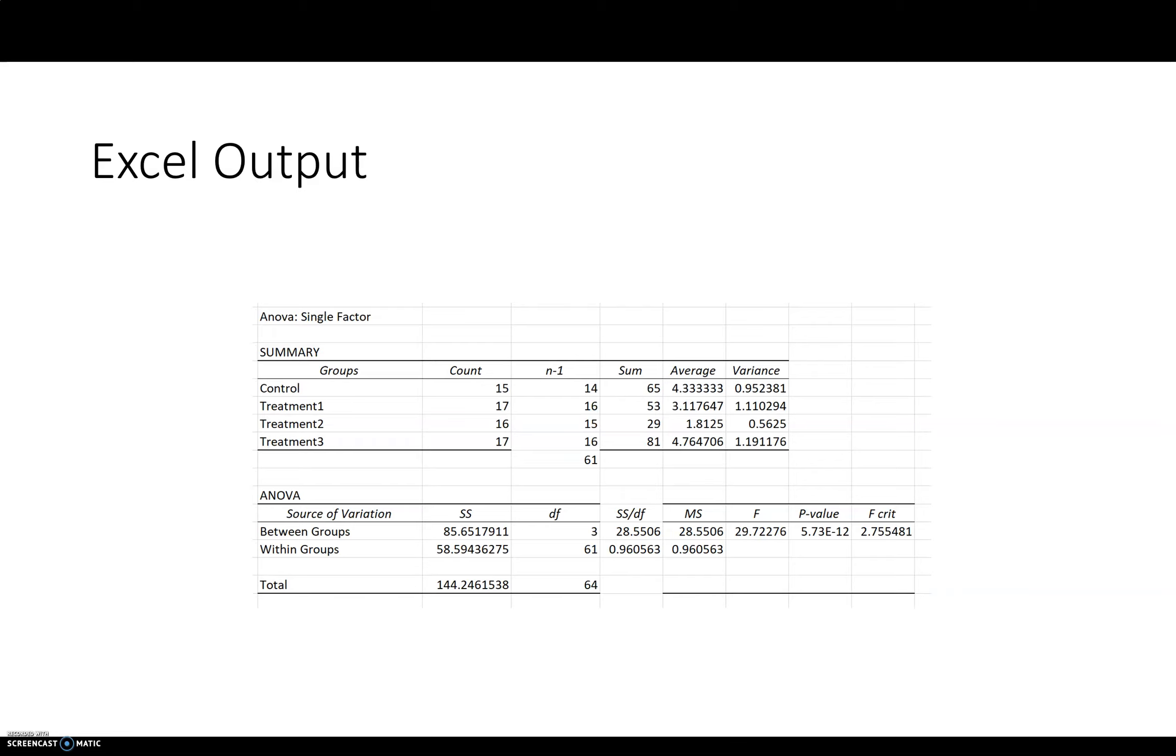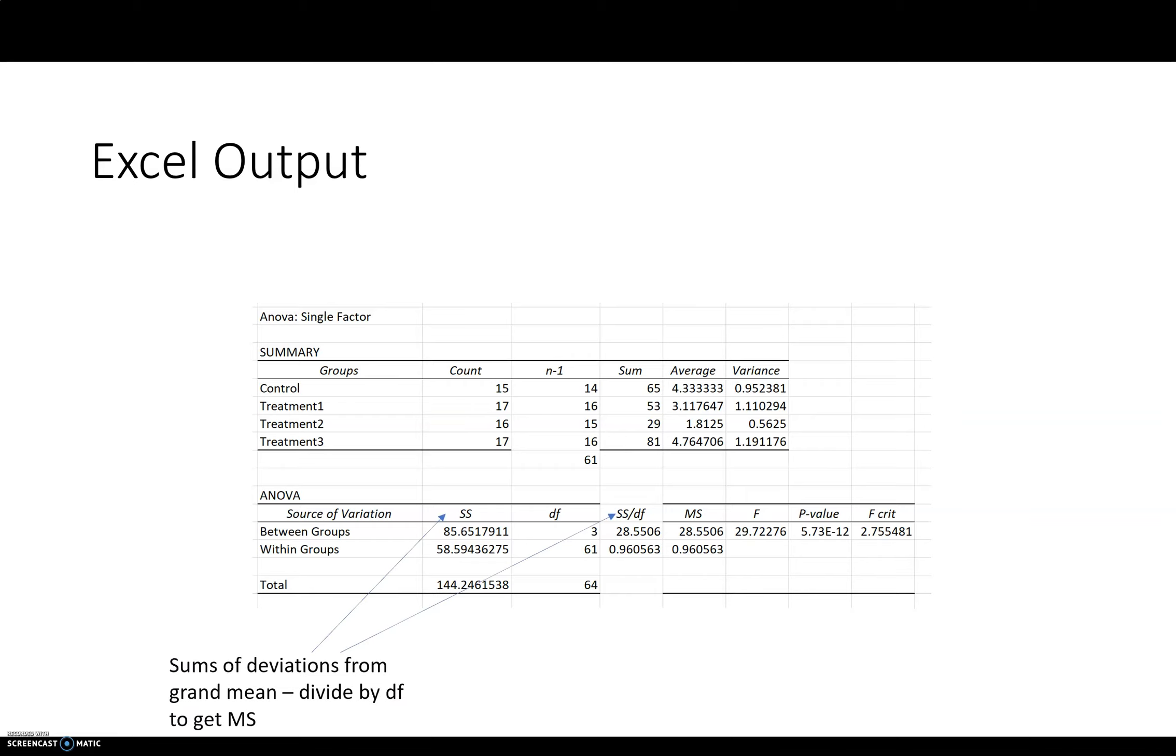And then one last thing, just so you know what these numbers are here. I don't think you'll ever really use them. I don't believe I ever have. But these are the sum of squares. So, basically, this is kind of sums of deviations from the mean. You may recall when we calculated standard deviation, that's kind of one step that you do.